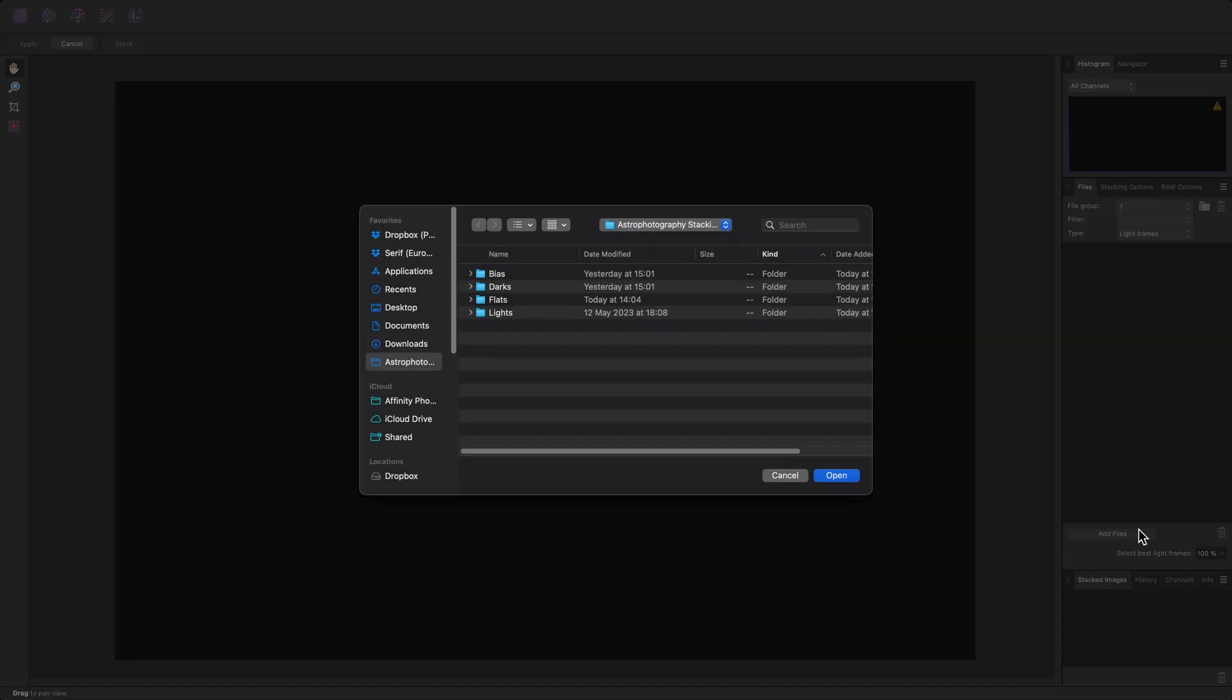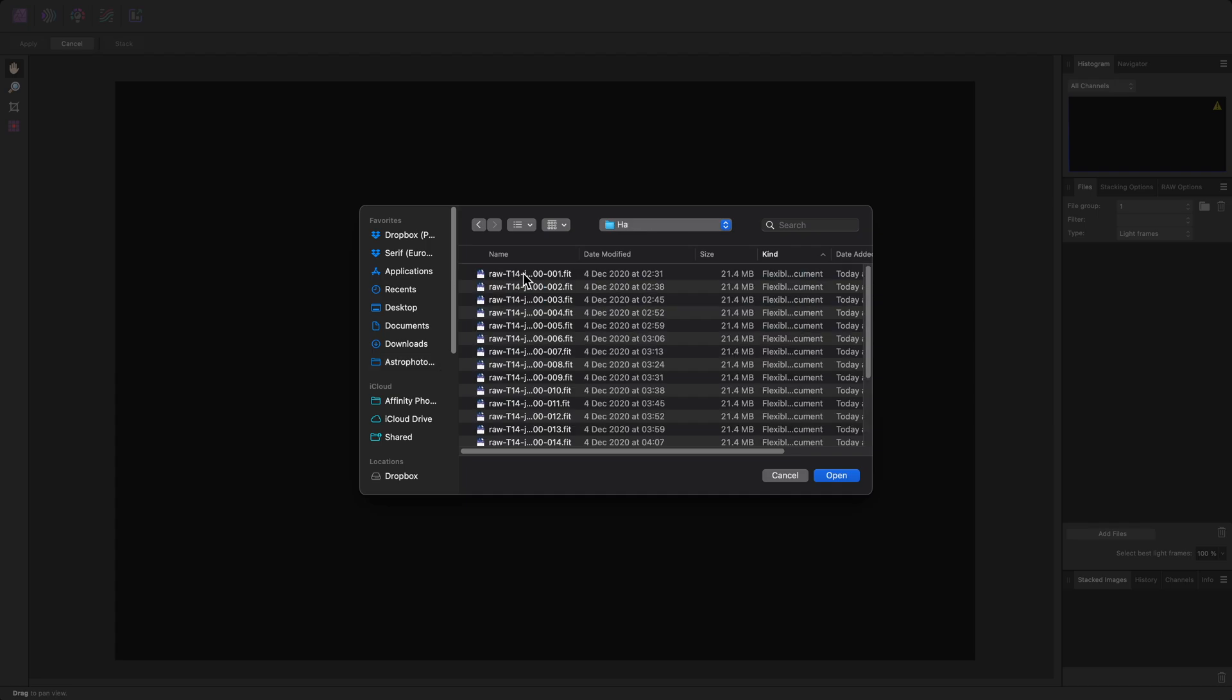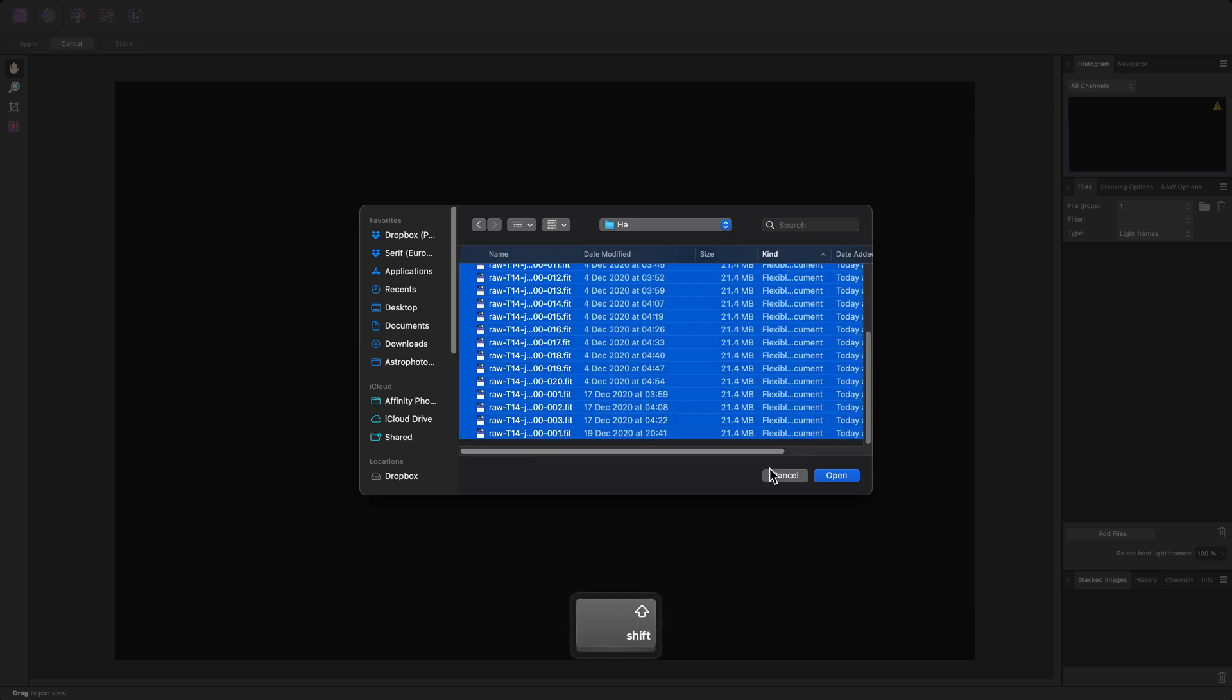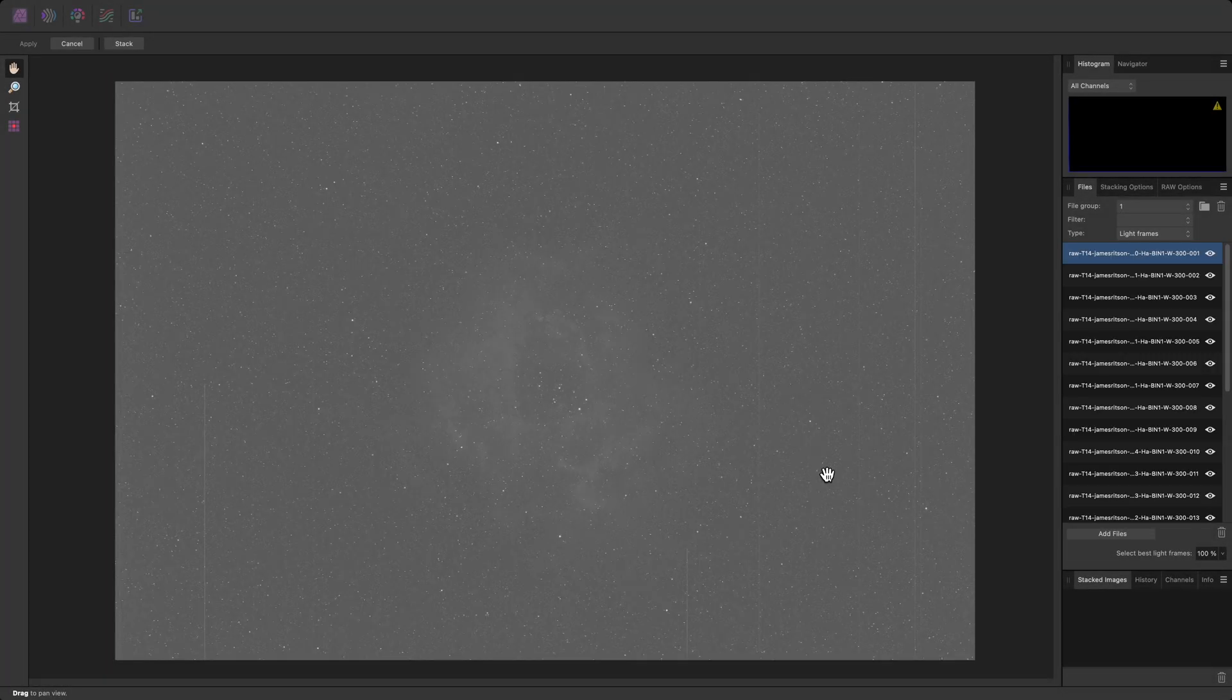I've organized my data into folders. I'll add the HA data first by going into the HA folder, selecting all the files, and clicking Open.